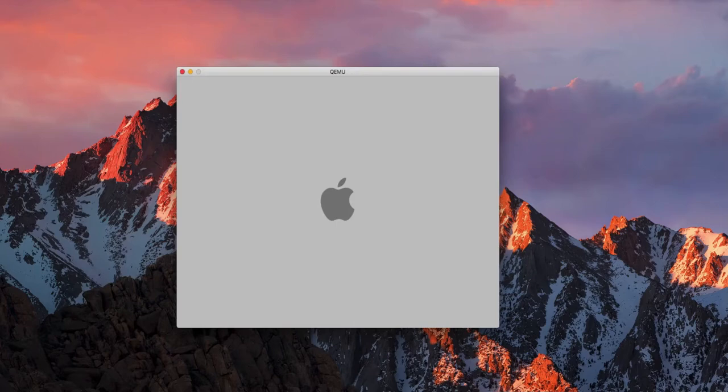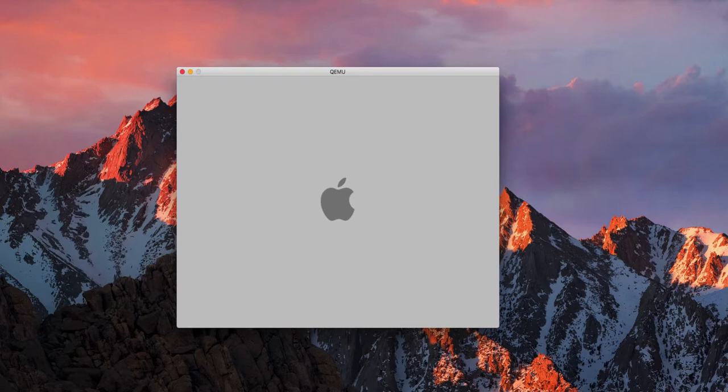Hello once again everyone! ShigityShake here and this is video number four of the legacy Mac OS X boot up series I started.